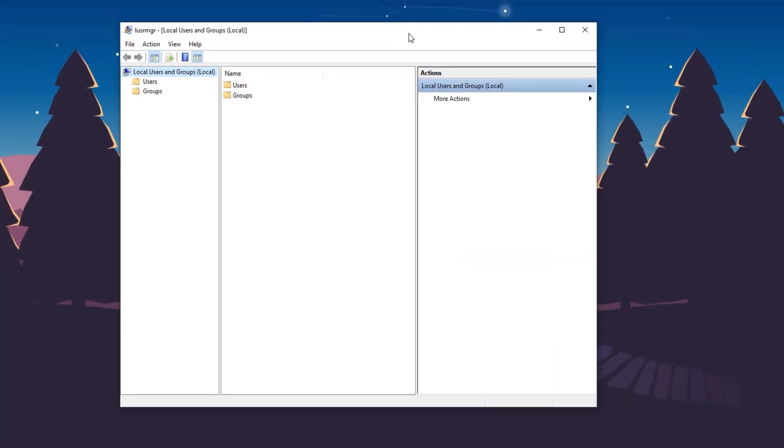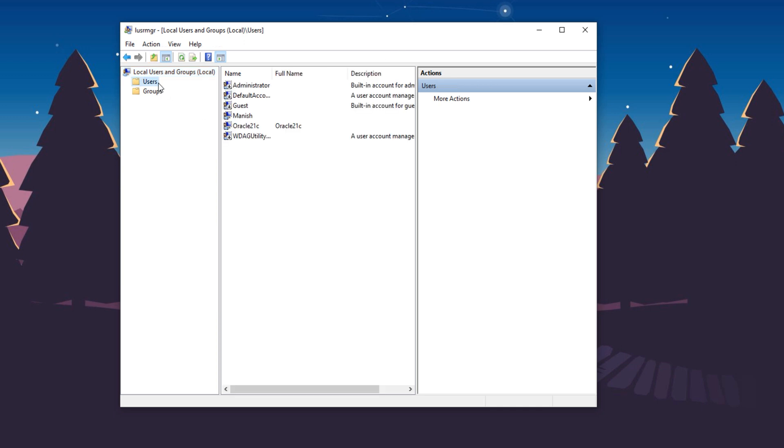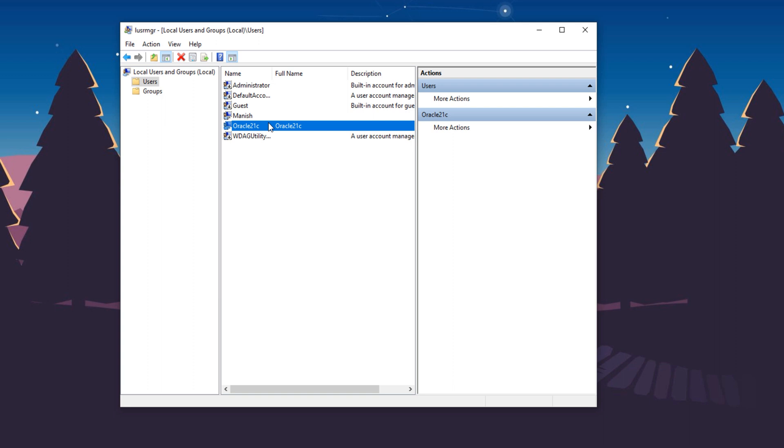Let's start by deleting Windows user. For that, go to the Users. And find the Windows user that you have created during the installation of the Oracle Database 21c. In my case, that user is Oracle 21c. I'll delete it.